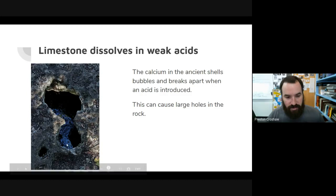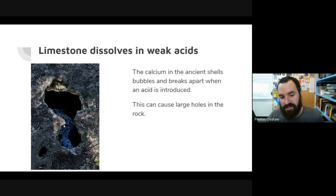You can see this hole here in the rock — I found a picture of a hole in some rock with water at the bottom, which is a good visual example of what acid dissolving limestone can produce over time.